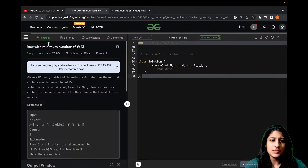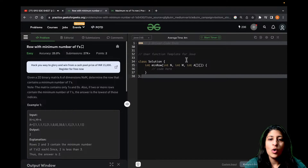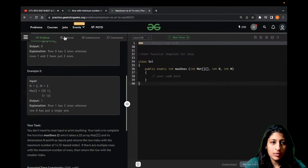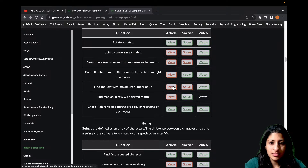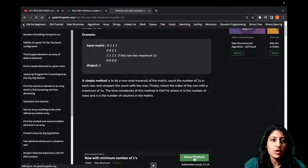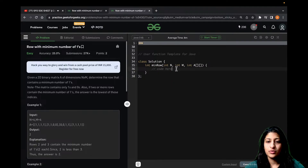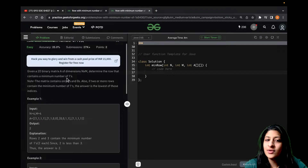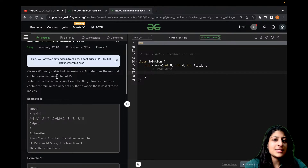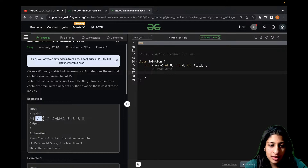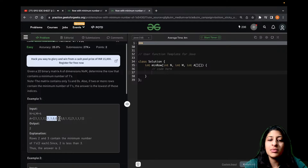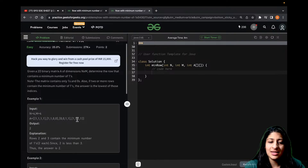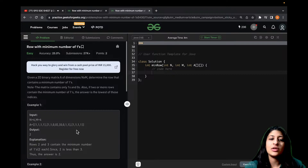Row with minimum number of 1s is very simple. You are given rows which need not be sorted. You are given a 2D binary matrix of dimensions N cross M, and you need to determine the row that contains the minimum number of 1s. This question comes down to finding the maximum number of zeros in any row — just a simple iteration counting the maximum number of zeros for any row.